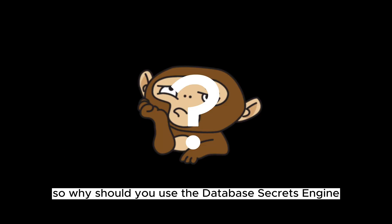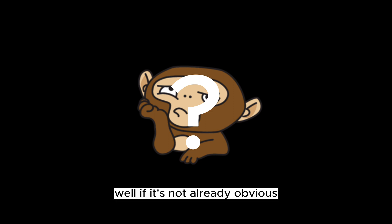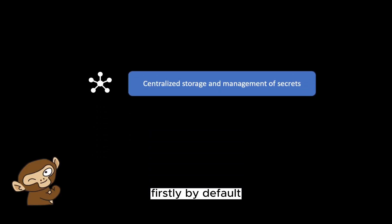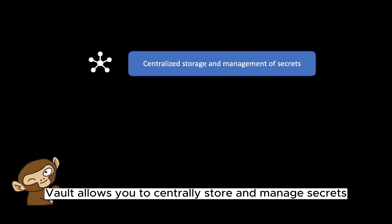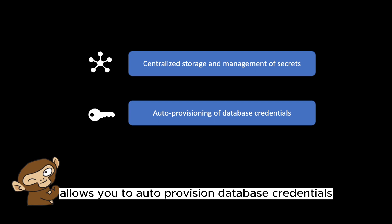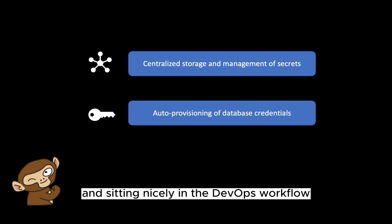So why should you use the database secrets engine? Well if it's not already obvious, here are the reasons. Firstly, by default, Vault allows you to centrally store and manage secrets. Secondly, the database secrets engine allows you to auto-provision database credentials, increasing speed and agility and sitting nicely in the DevOps workflow.